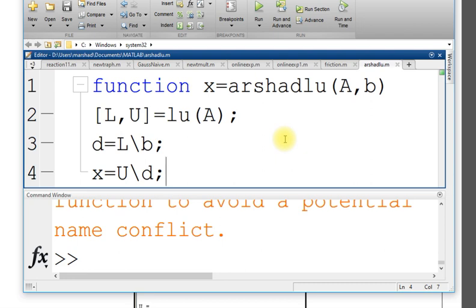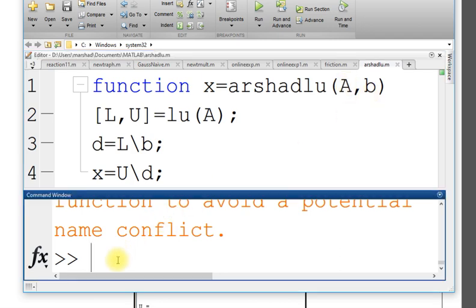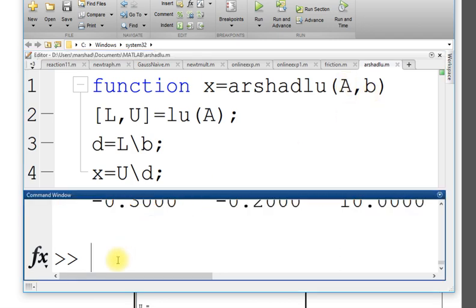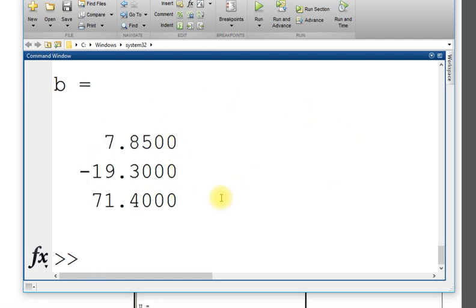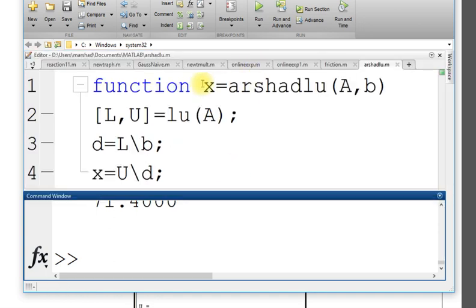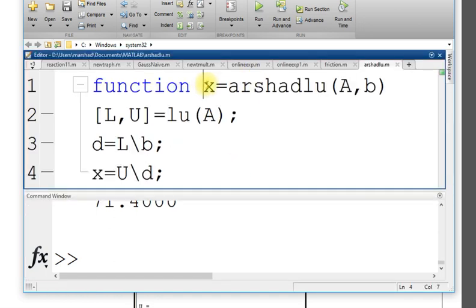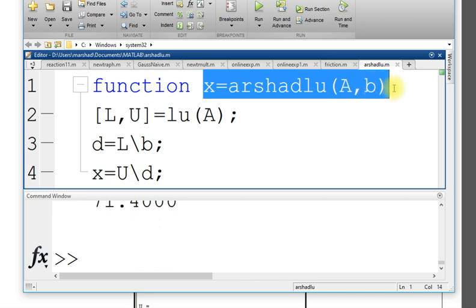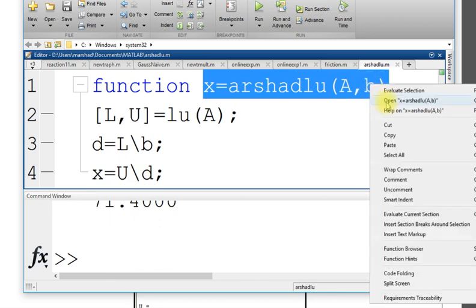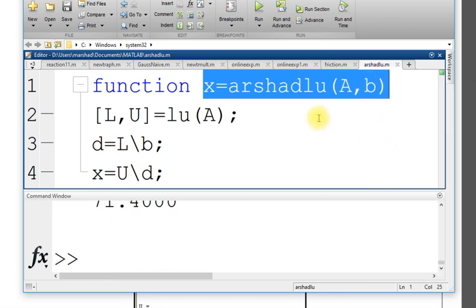Now if I want to run the same file, I need to enter A and B. As I have entered already, I have A matrix and B vector column vector. Then if I want to use this M file, I take from here. A and B required inputs are already defined.